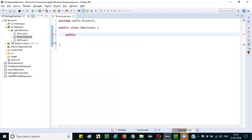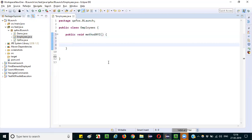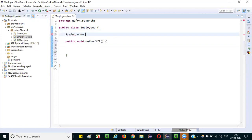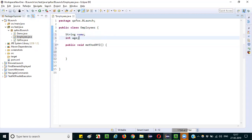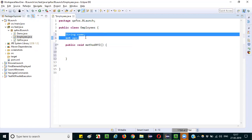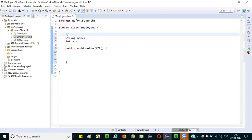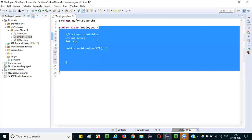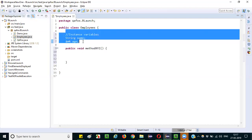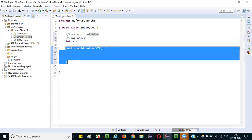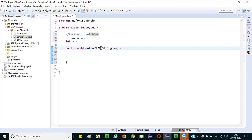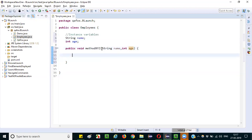Let me call that method 'public void methodXYZ'. Inside the class we have instance variables: String name and int age. These are instance variables because they are declared directly under the class and outside the methods or constructors. The method has parameters — String name and int age — with the same names as the instance variables. These are the parameterized variables.